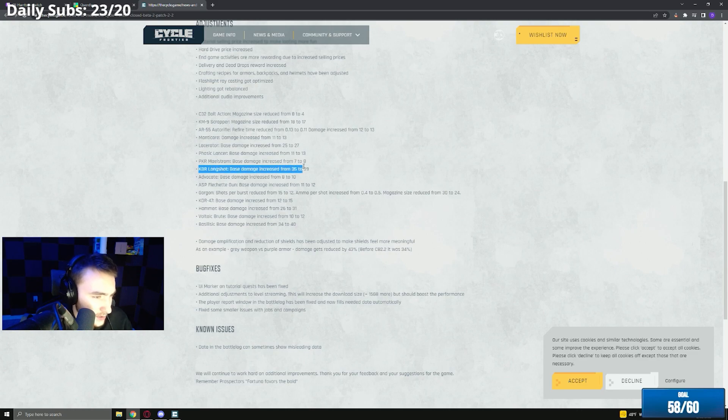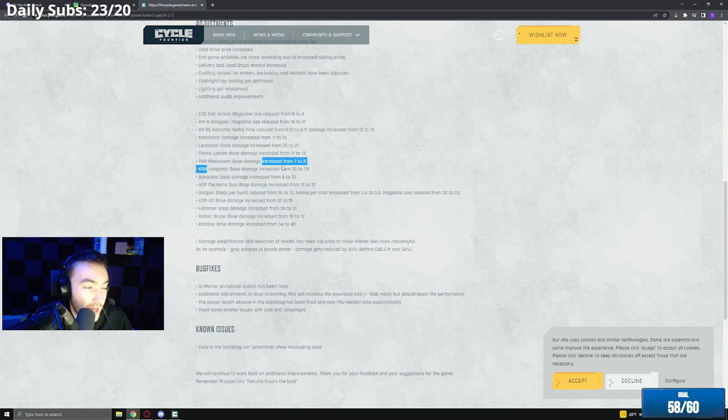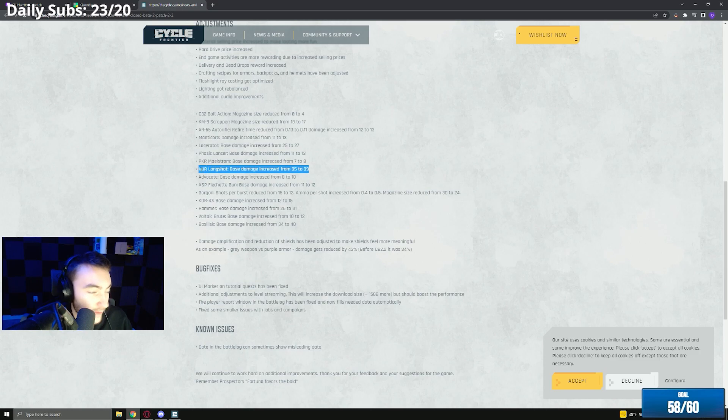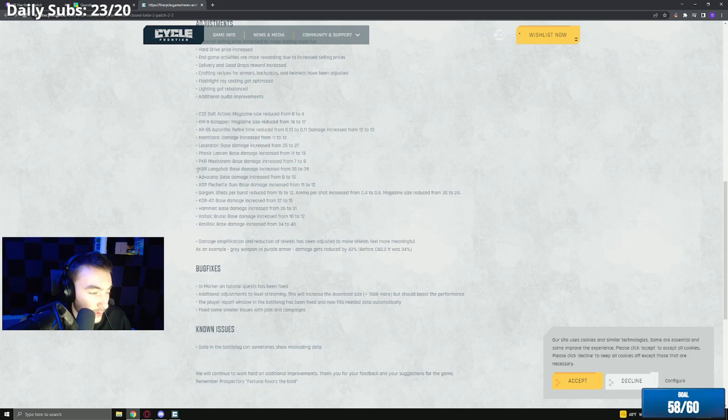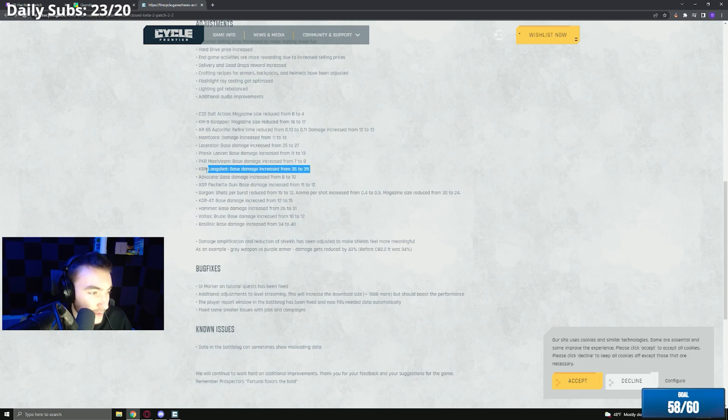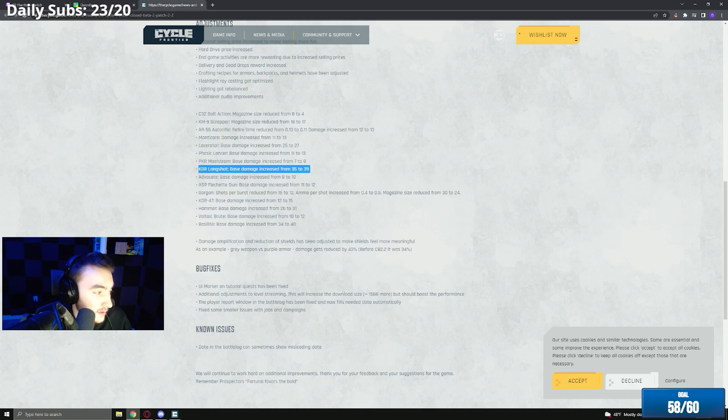KBR long shot base damage from 35 to 39. I think the long shot will be very strong. I was using it a couple days ago and it was still strong, like three tap on purple. So the 39, I think this will be very strong. Long shot busted, you killed me two shots with it. Yeah exactly.